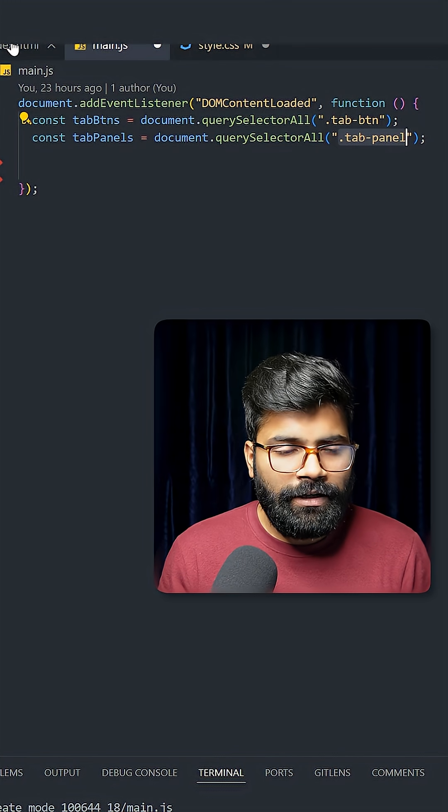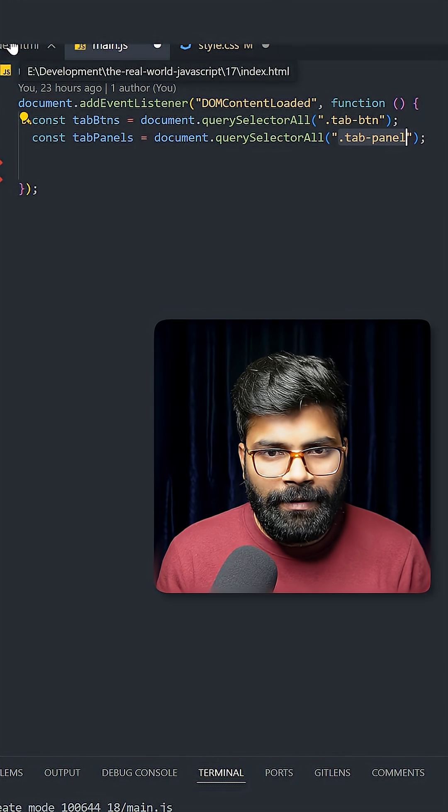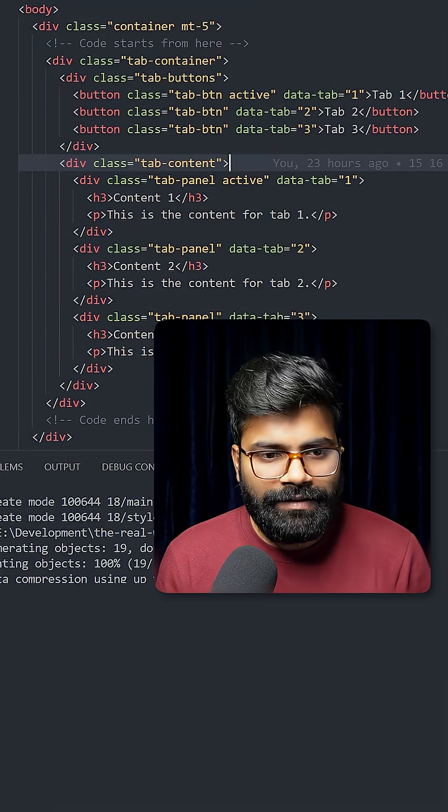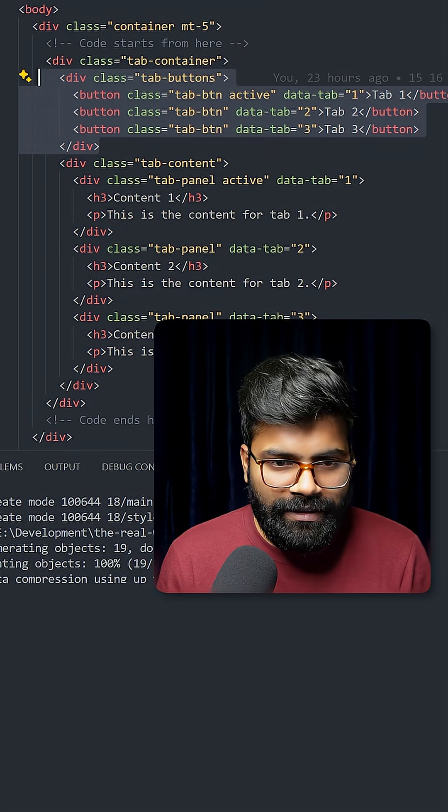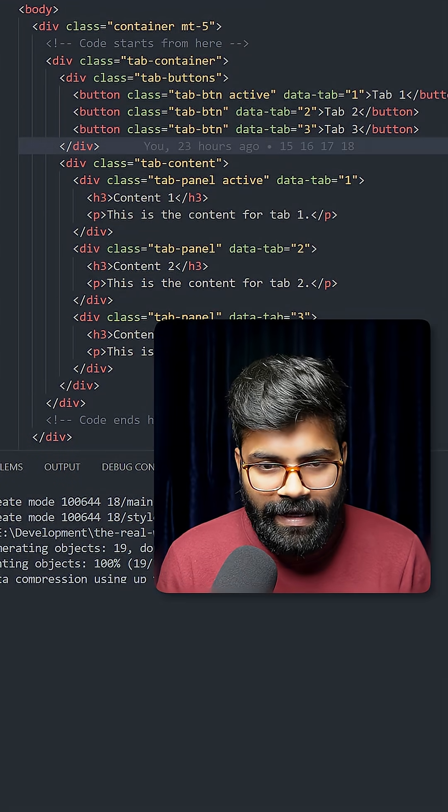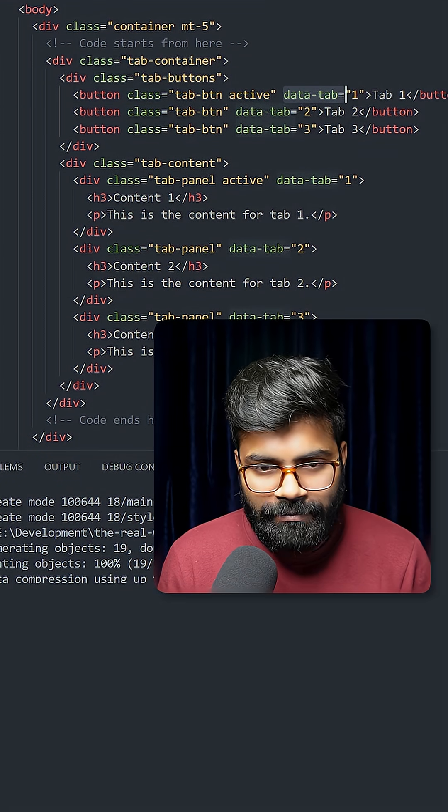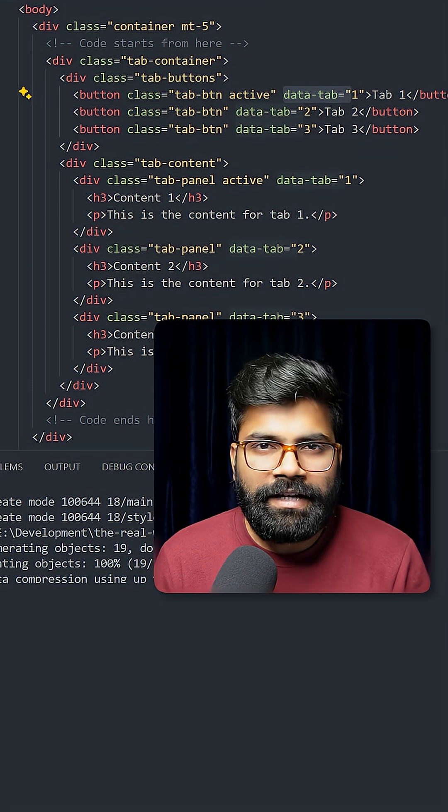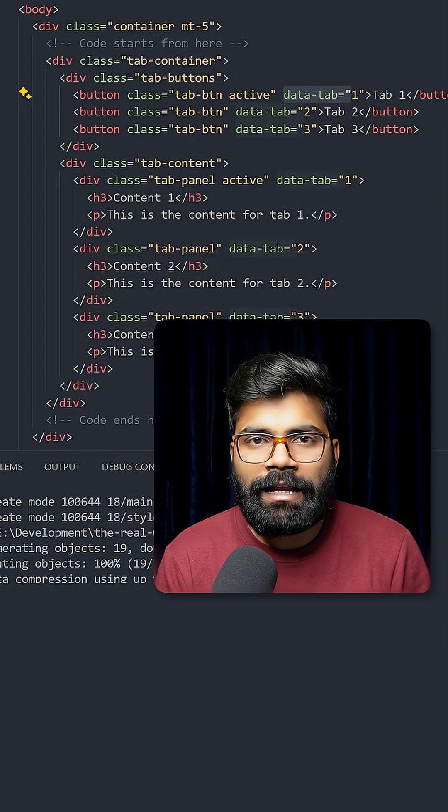Now if you take a look at our HTML part, here you can see we have the tab buttons, and we have this data-tab which is a custom data attribute that will help us to know which tab the user is clicking on.